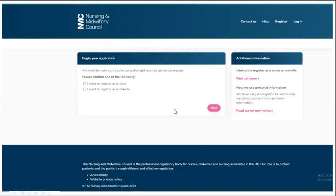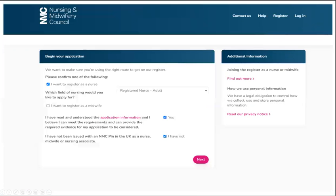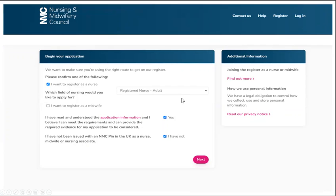Confirm if you want to register as a nurse or as a midwife and then click next. You also need to look at the drop down button and select if you want to register as a registered adult nurse